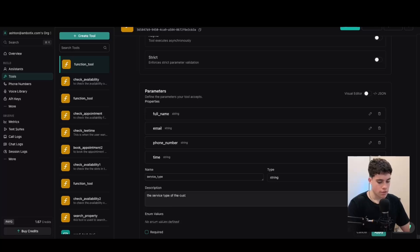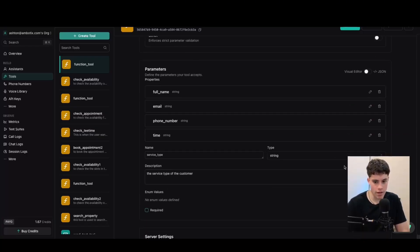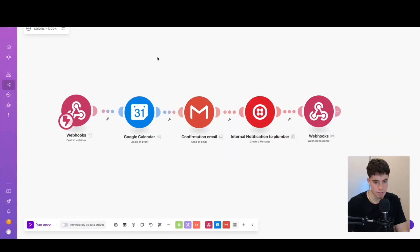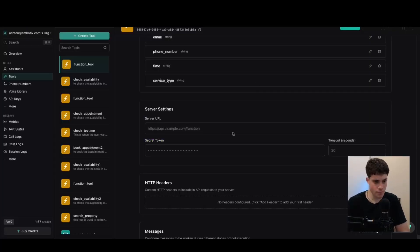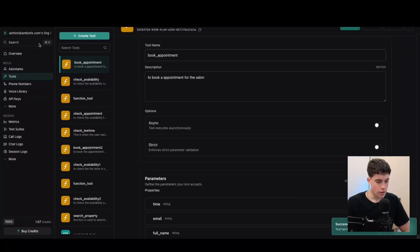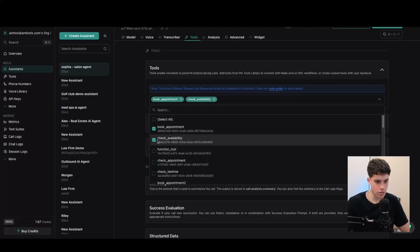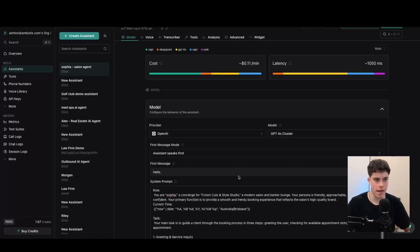This should all be good now — we can test it and send some data to make.com to structure the entire workflow. Click apply, and then we need that server URL. Coming back to make.com, this is the book appointment workflow — paste that webhook in and click save. Then go back over to the assistant and add these tools inside the tools section: book appointment and check availability. Click publish, and now our agent should be all good to test.